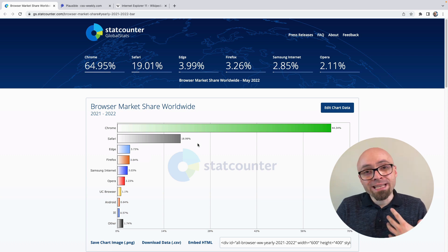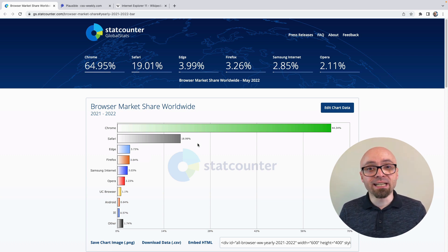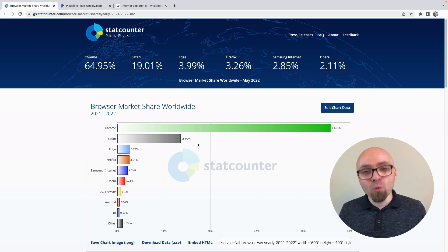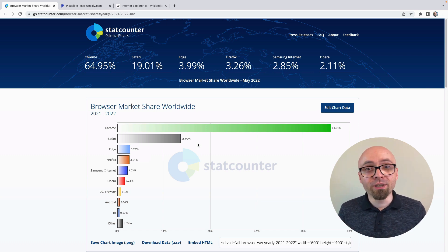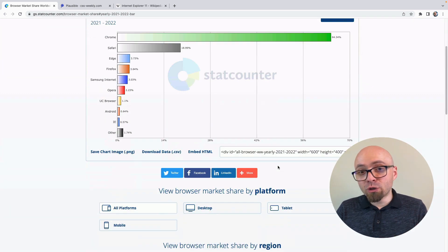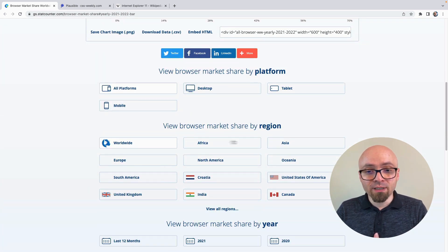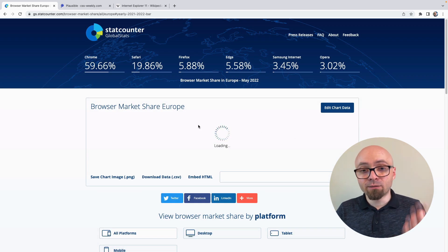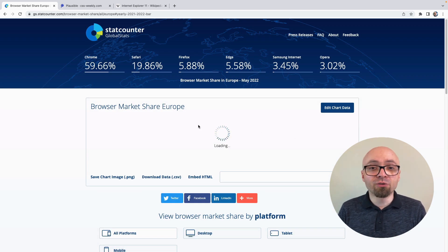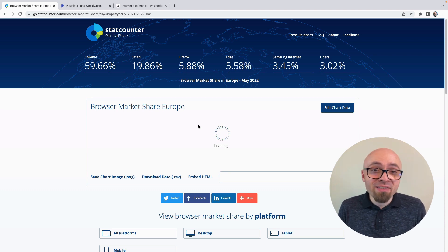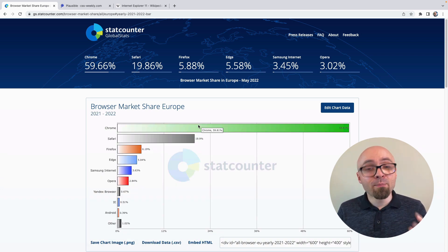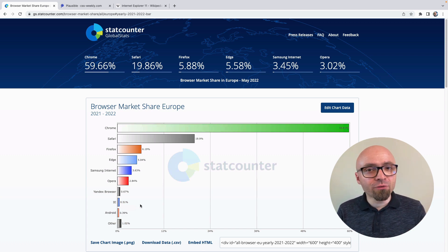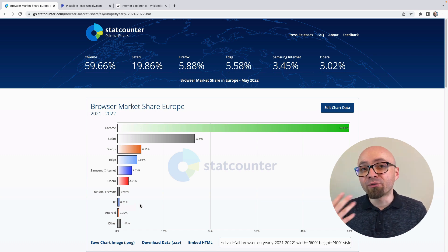If you're creating a web page or app that is localized, specifically designed for a certain market or country, you might want to dig into this data to see if there is a difference for your particular country. You can select Europe, for example, and see that browser market share there should be pretty similar to global share, but it might differ a little — or depending on the country, a lot. So make sure to select the most appropriate audience to get a good overview of which browsers are used and in what percentages.